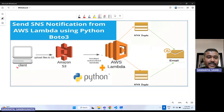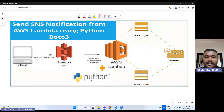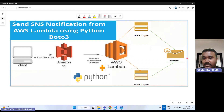What I'm going to do here is: on the client side, I am going to upload one file to a particular S3 bucket. Once I have uploaded that file to the S3 bucket, I will set an S3 event trigger so that it will trigger the Lambda function. Once the Lambda function is triggered, using Python code I have written, we can send the notification to a topic, and whoever is subscribed to that topic will automatically receive those notifications.